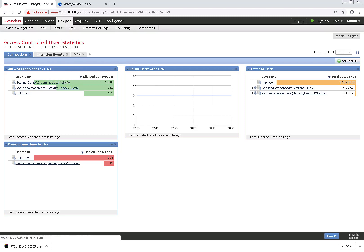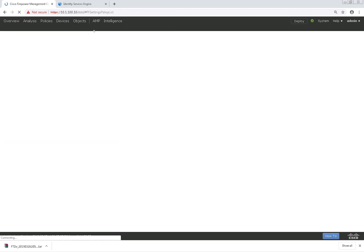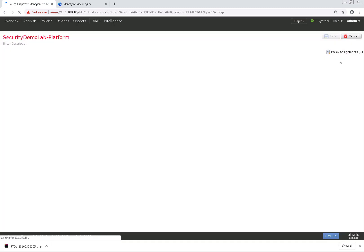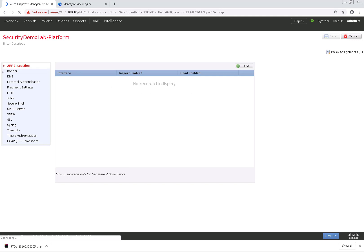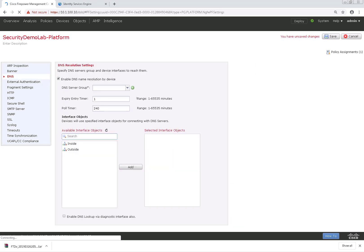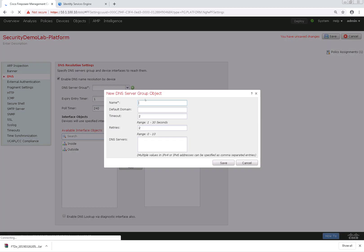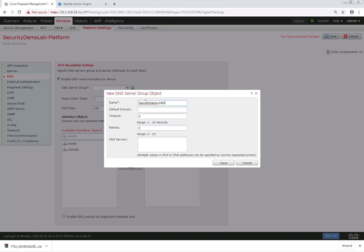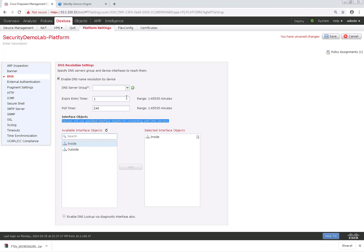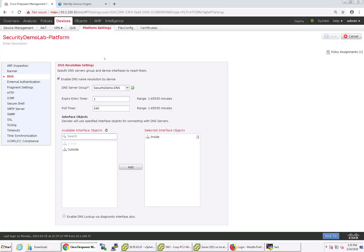We're going to first define the DNS server that the FTD device will use, so we'll navigate to Devices and then Platform Settings and edit the Platform Settings. We're going to choose DNS on the left-hand side and check the box next to Enable DNS Name Resolution. If we haven't already defined a DNS server group, we'll check the plus and configure it here. In this case, I'm just going to name it Security Demo DNS. My default domain is securitydemo.net. I'll change the retries to three and define the one DNS server in my environment. I'm going to choose the inside interface, since that's the interface that's actually pointed towards the DNS server. Let me go ahead and choose that DNS server group we just created and click Save.